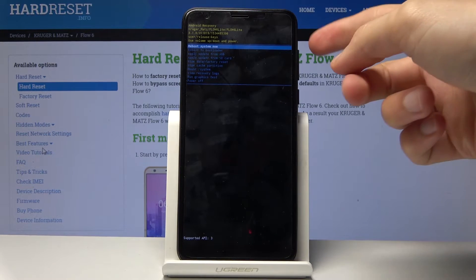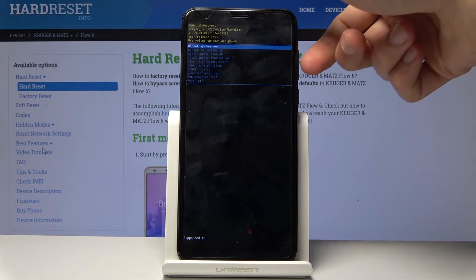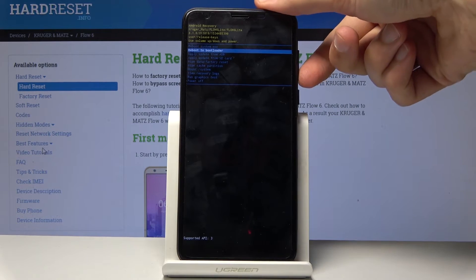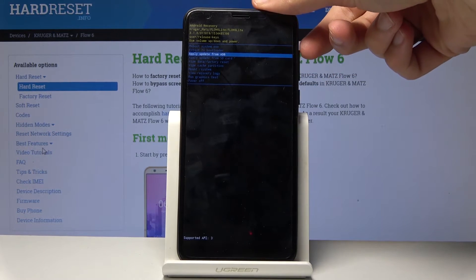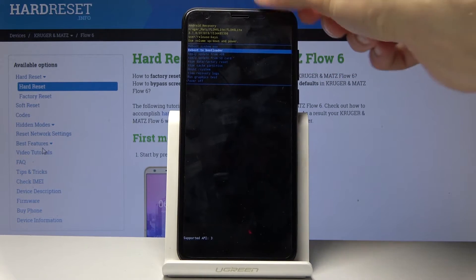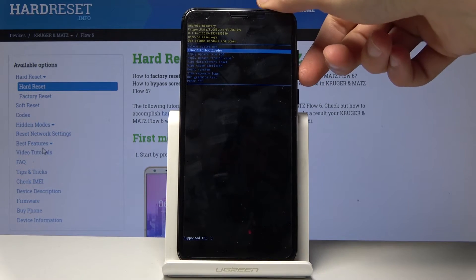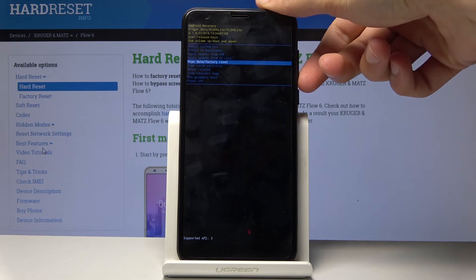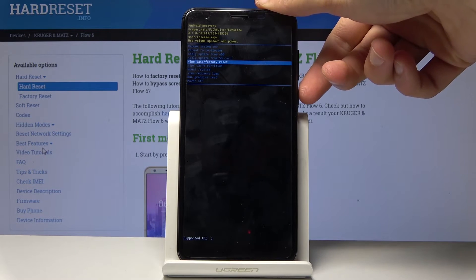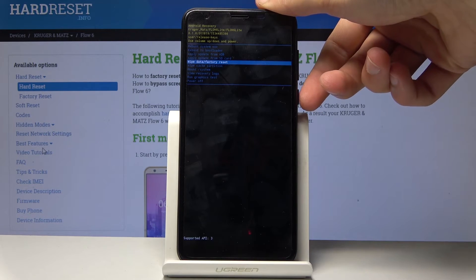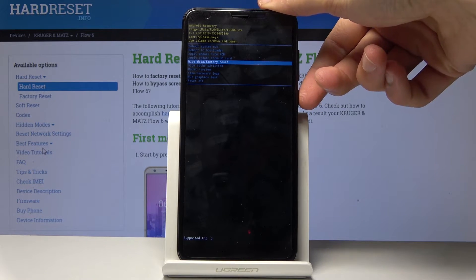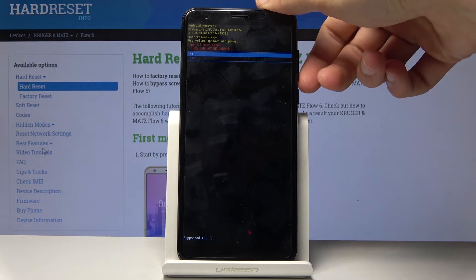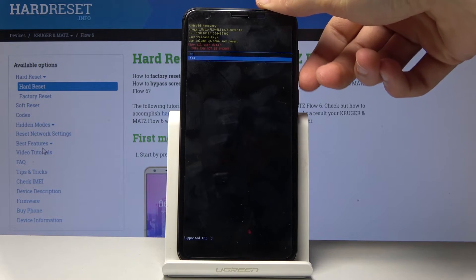From here when we are in the Android recovery mode, you will use both volume keys to navigate. Volume down to go down and up to go up. You want to select wipe data factory reset and confirm it with power key.